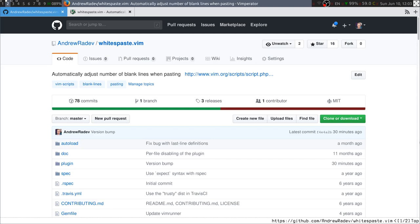Hi, my name is Andrew and I want to talk to you about a Vim plugin called whitespace that helps you adjust the number of blank lines when pasting blocks of code around.